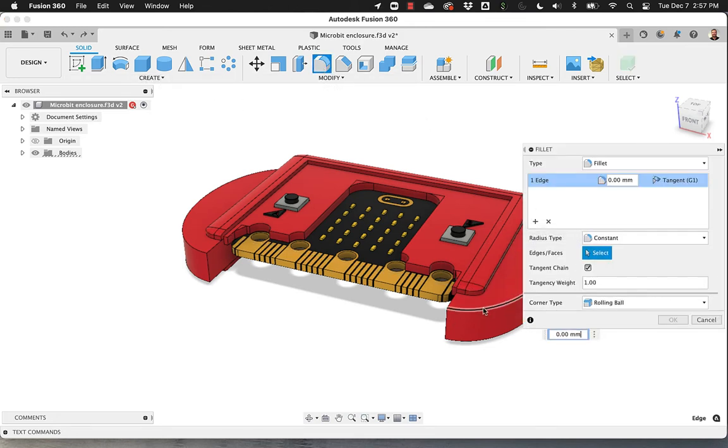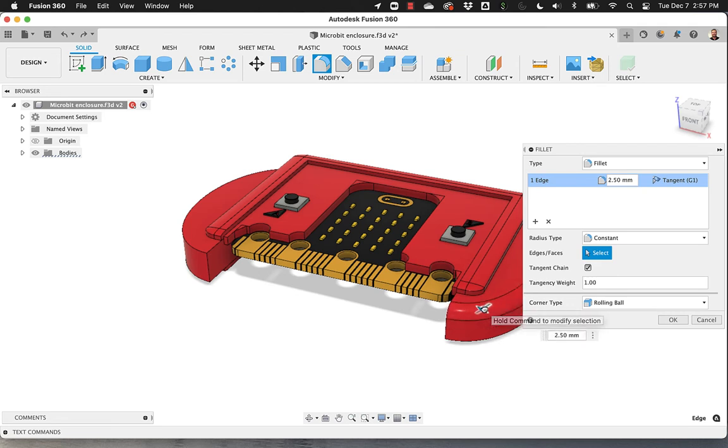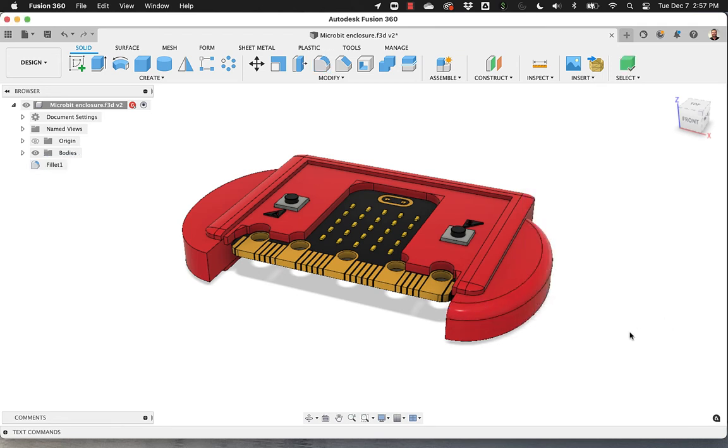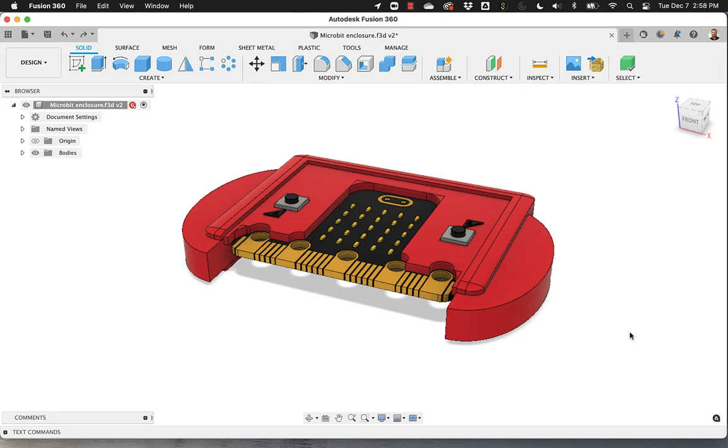For example, if I make a fillet on this edge and hit OK, of course I can always get back to that. But if I made several operations and I want to do something on an operation that happened two or three steps ago, the only way to go is delete everything.